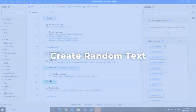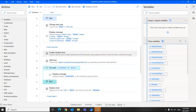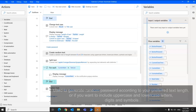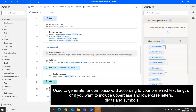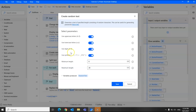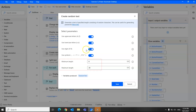Next we have create random text. This is used to generate a random password according to your preferred text length, and whether or not you would like to include uppercase or lowercase letters, digits, and symbols. You can disable or enable these features and also specify the minimum and maximum length for the text.